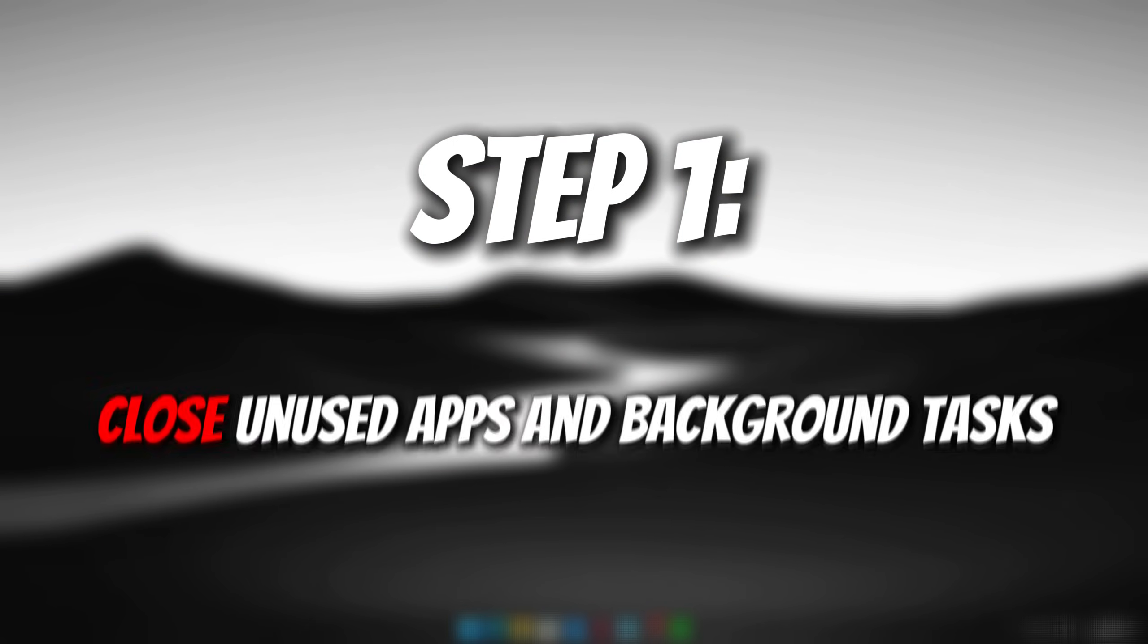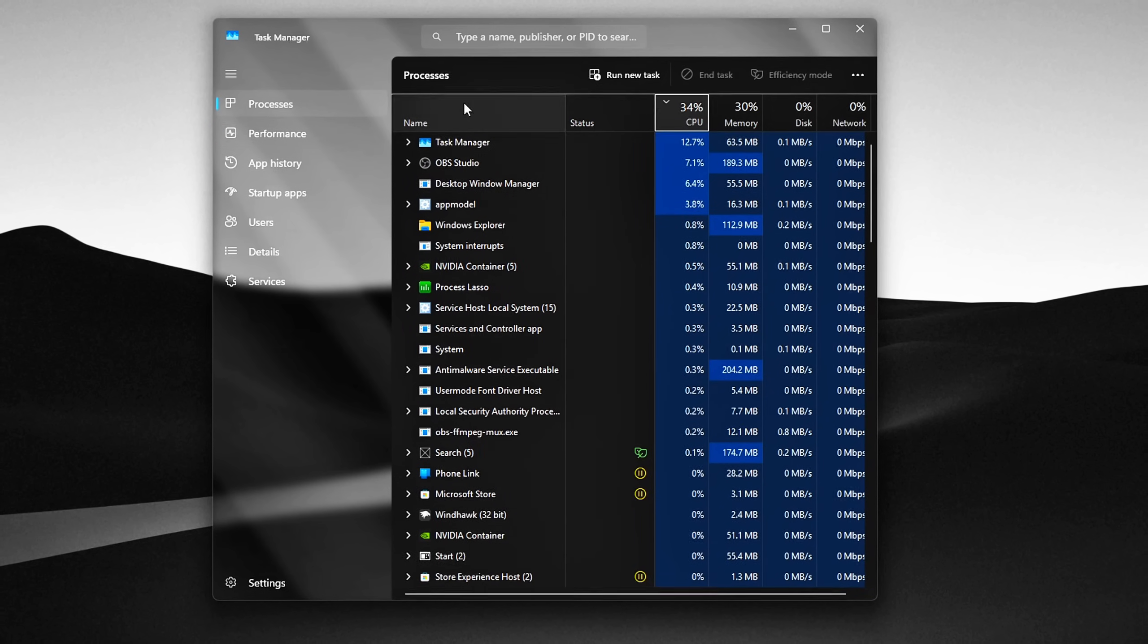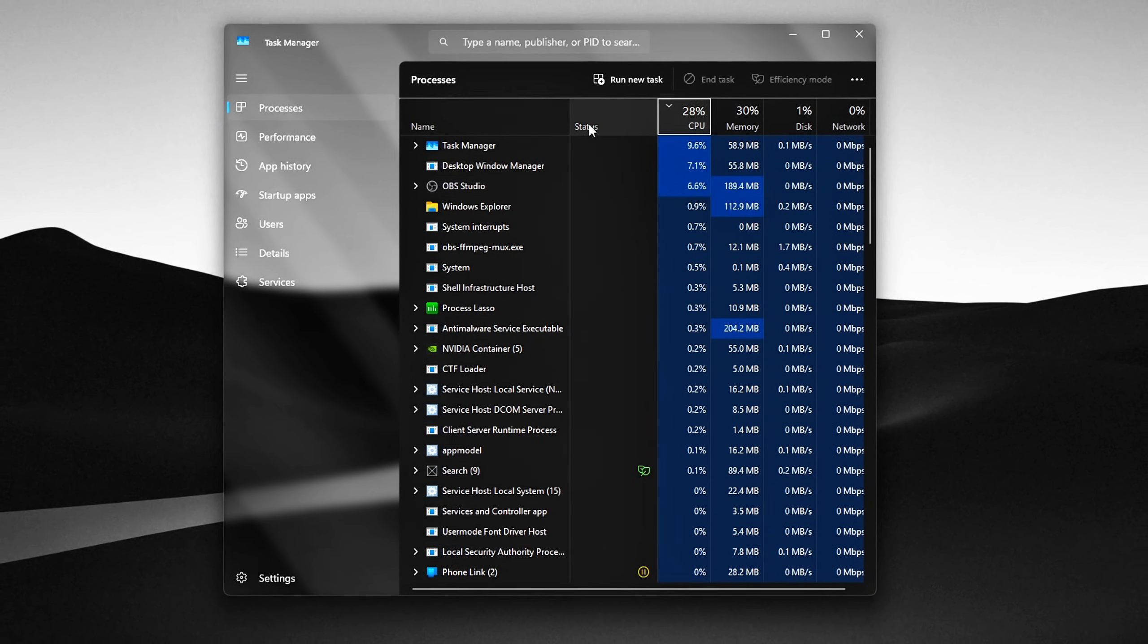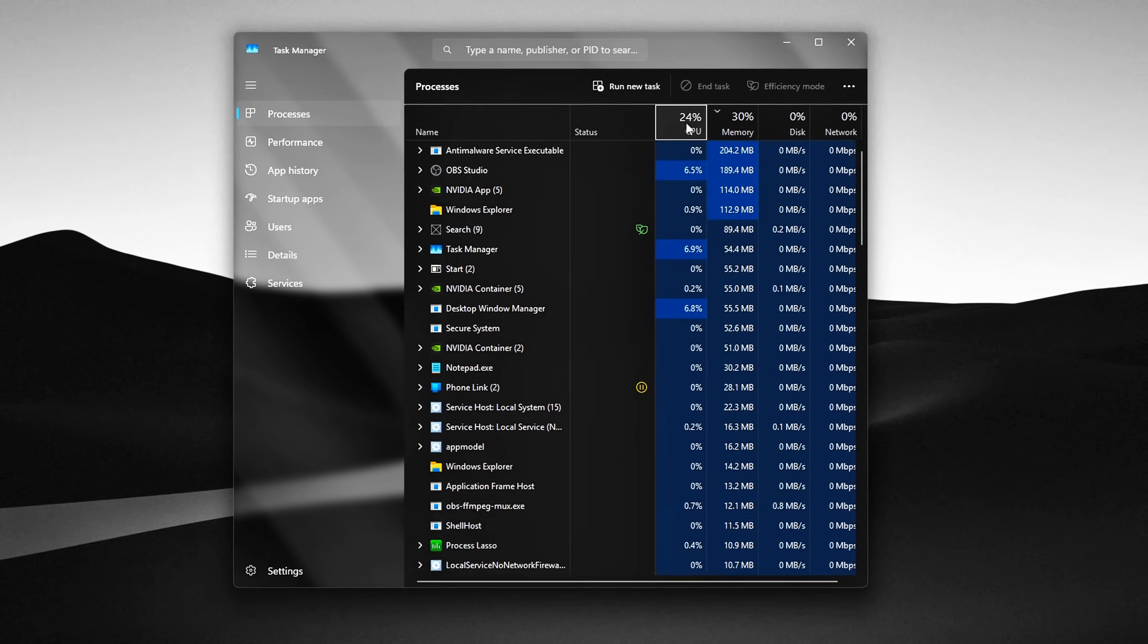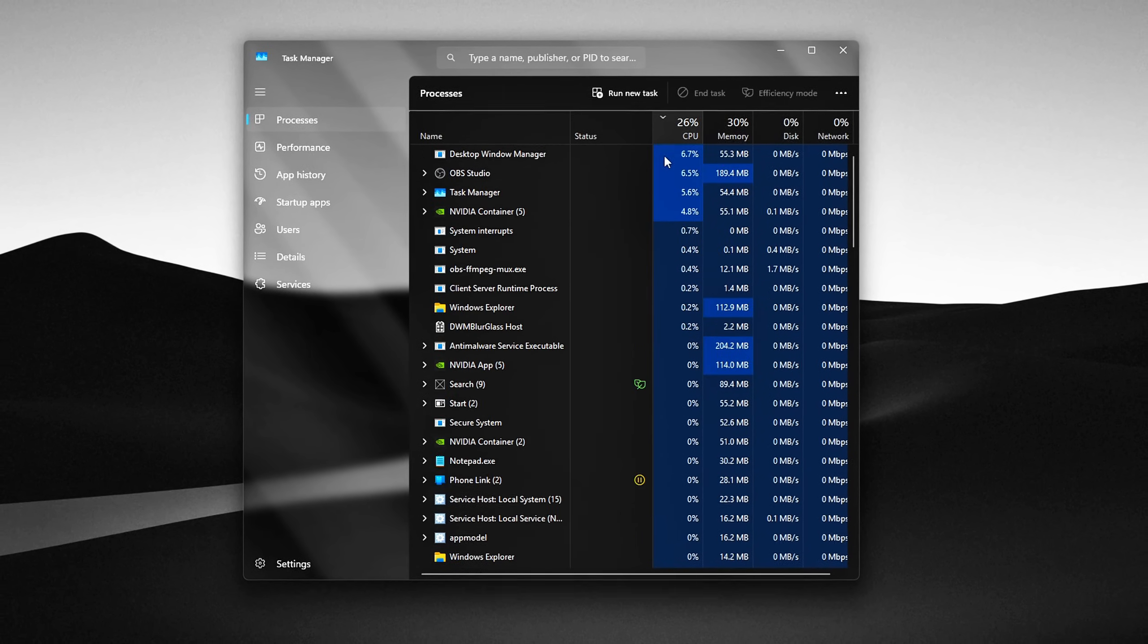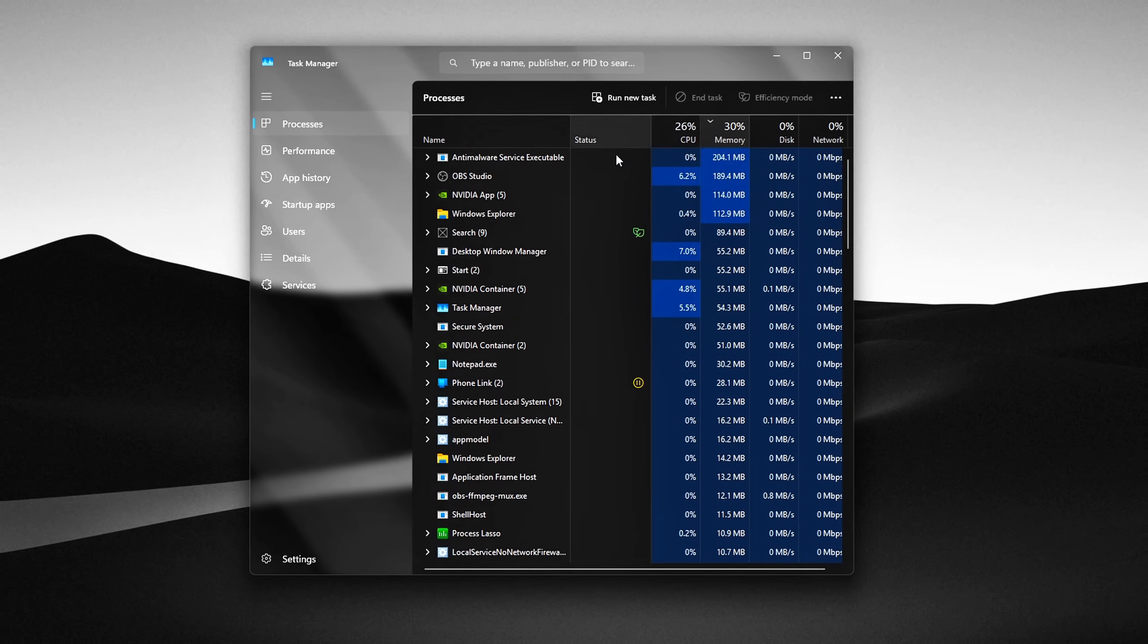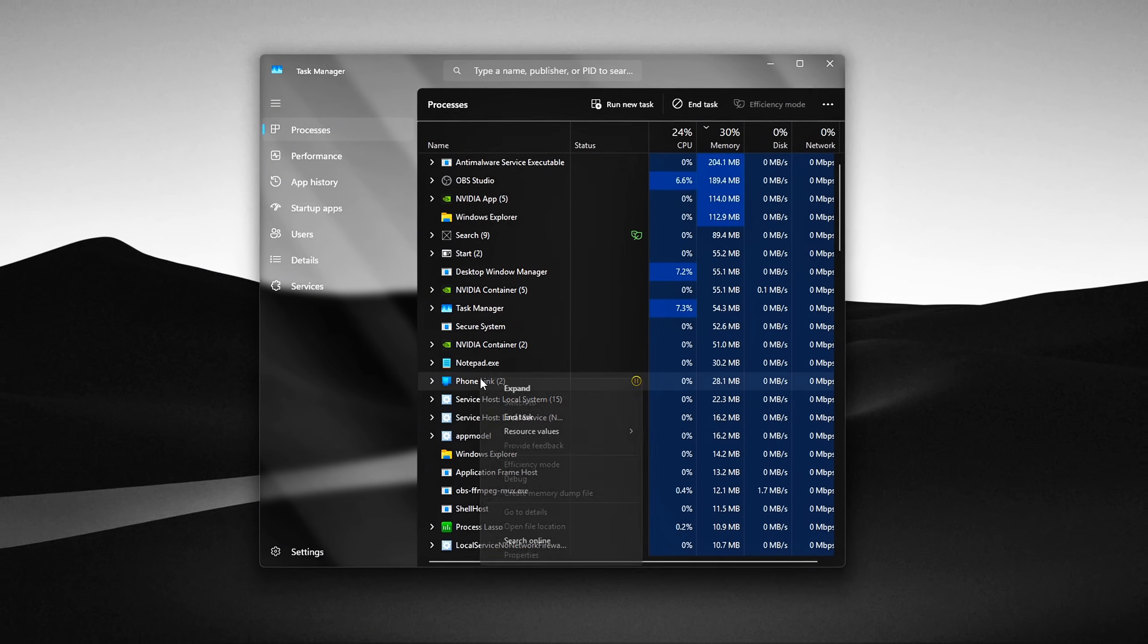Step 1. Close unused apps and background tasks. Let's start with the easiest and most effective way to reduce memory usage, closing apps and background tasks you're not actively using.